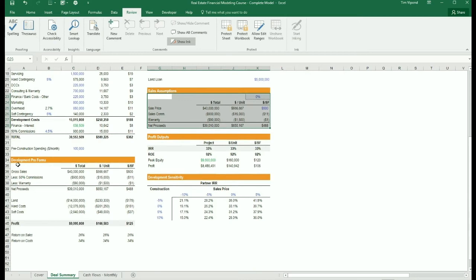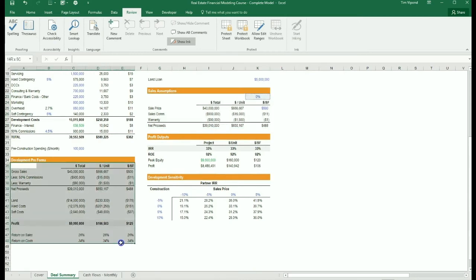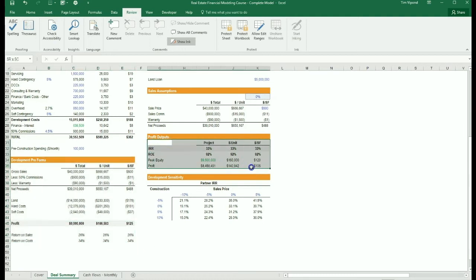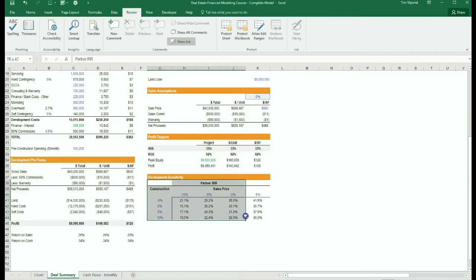Finally, we're able to build a pro forma which shows the economics of the project. We can summarize the profits including the internal rate of return and return on equity. And finally, we'll have some sensitivity analysis that adjusts for sales price changes and construction cost changes.